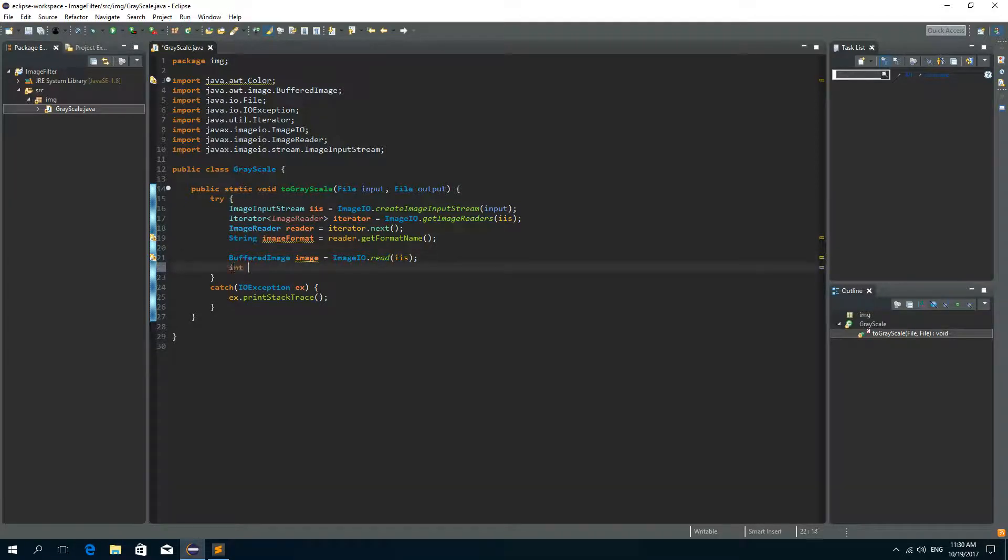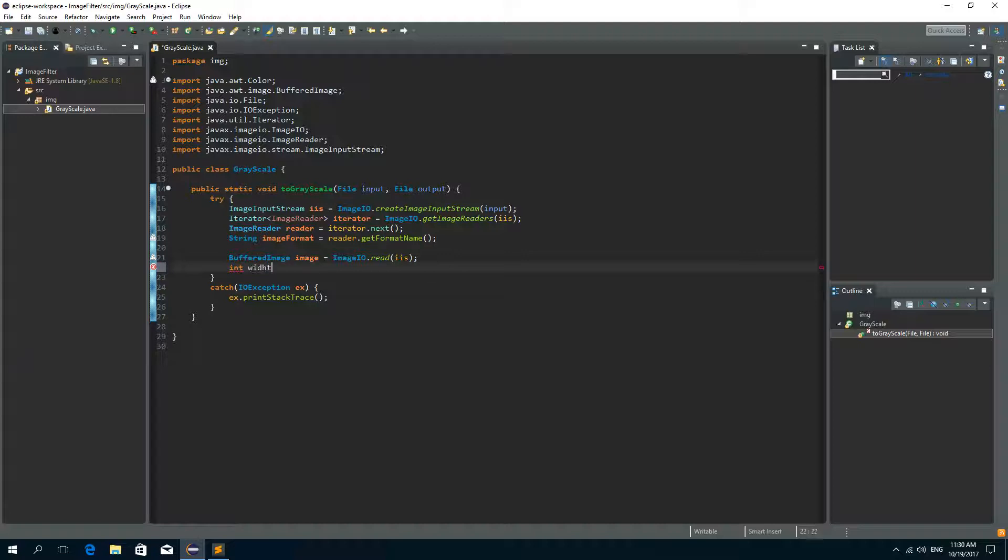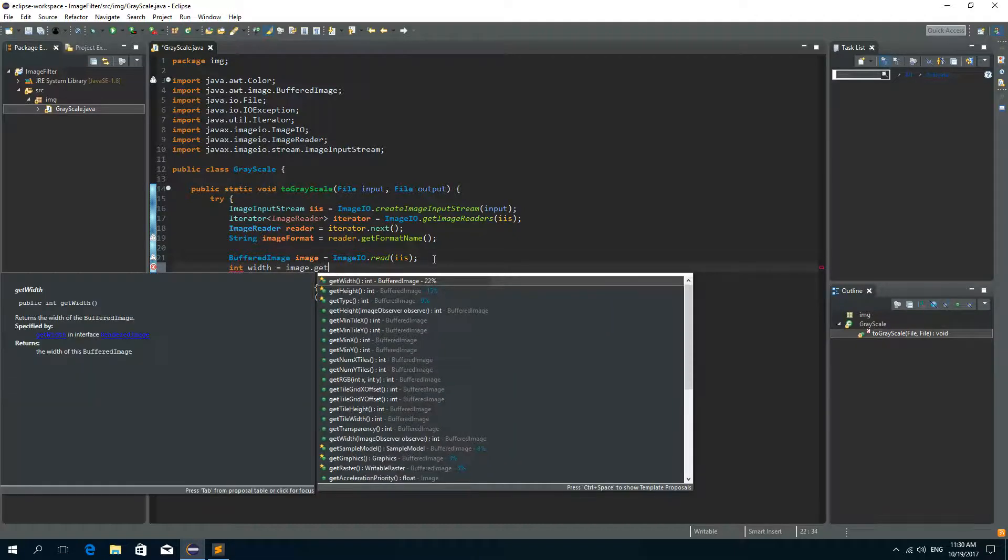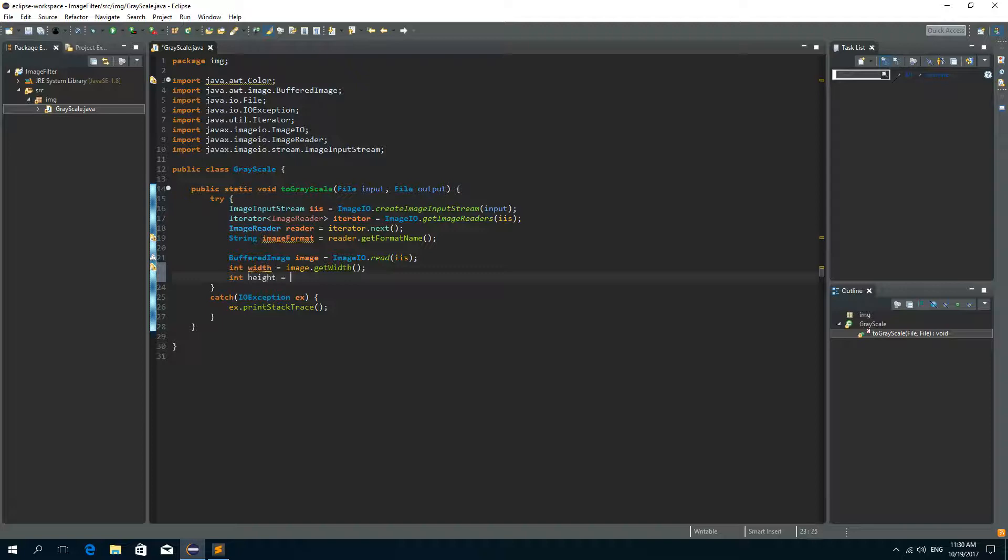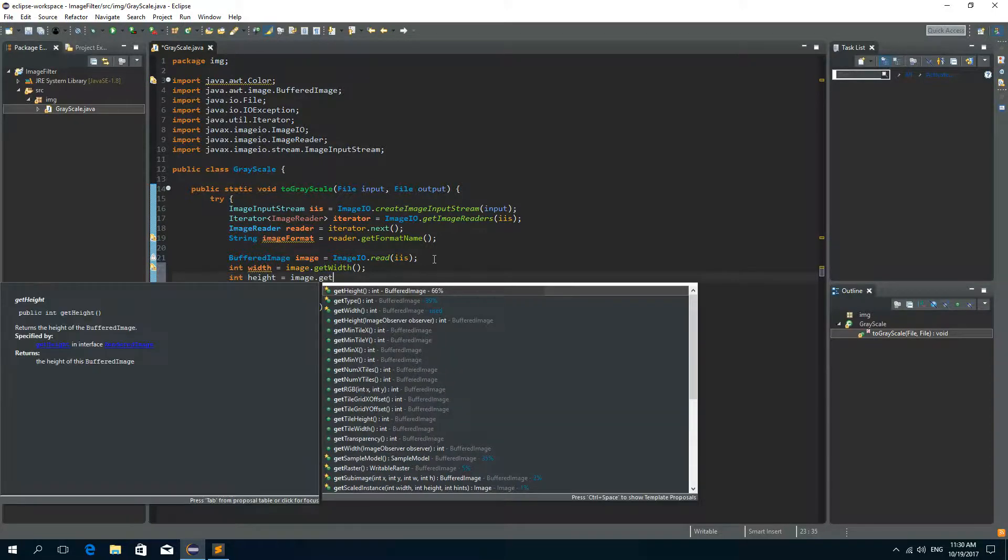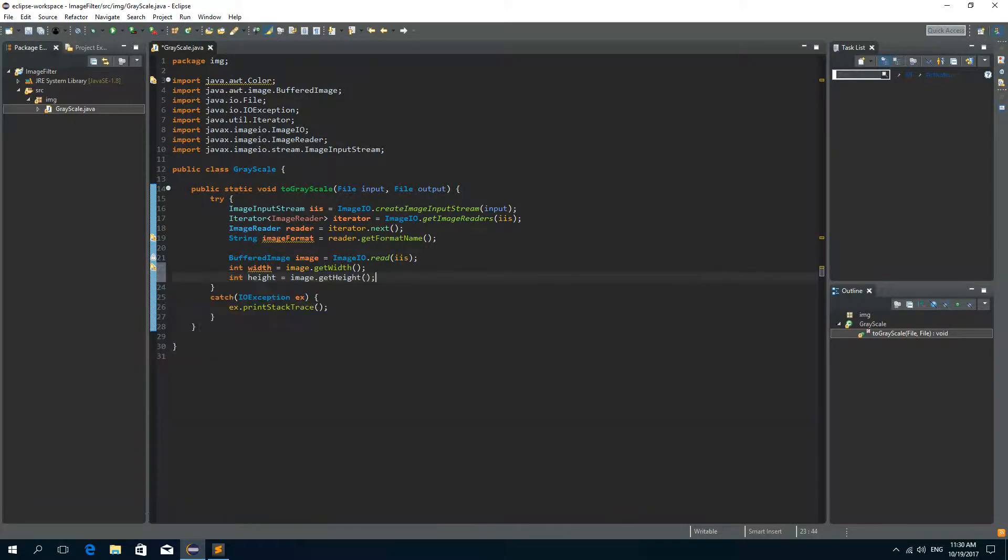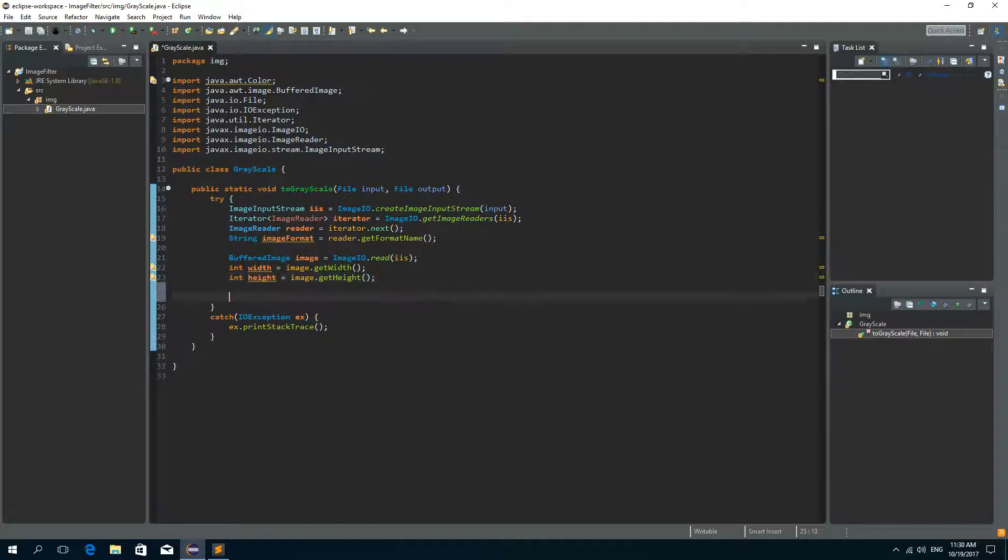Now we need the width and the height of this image. So width is equal to image.getWidth. And integer height is image.getHeight. And now we need nested for loops.